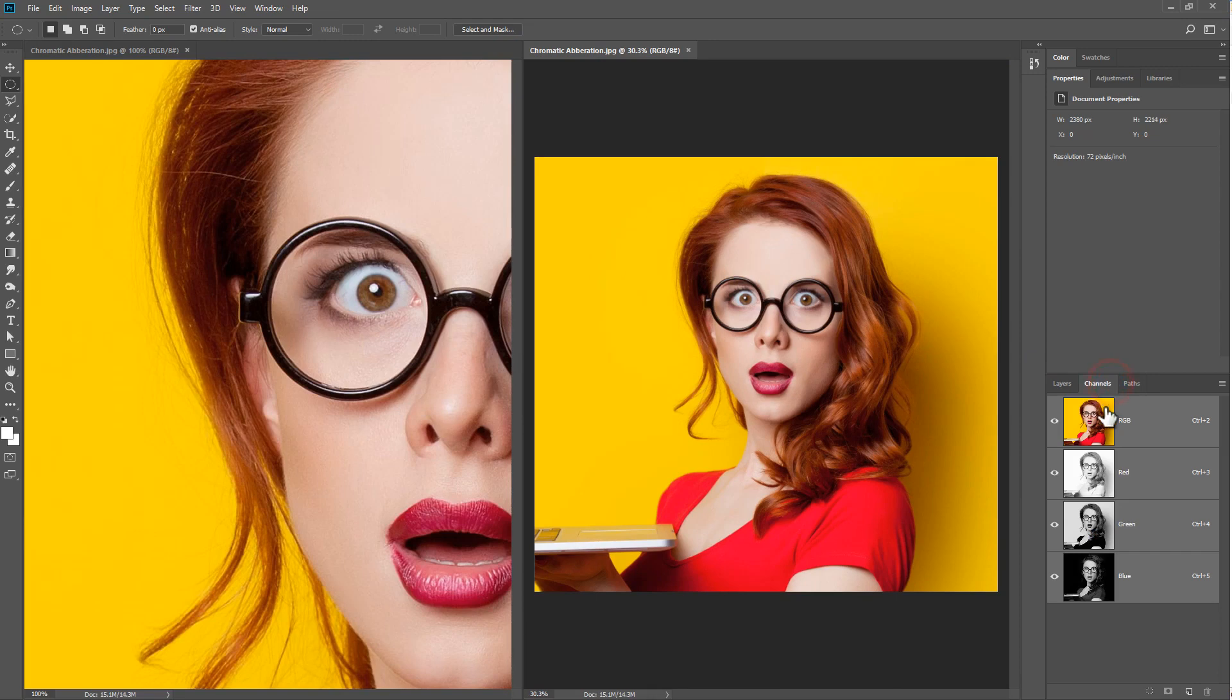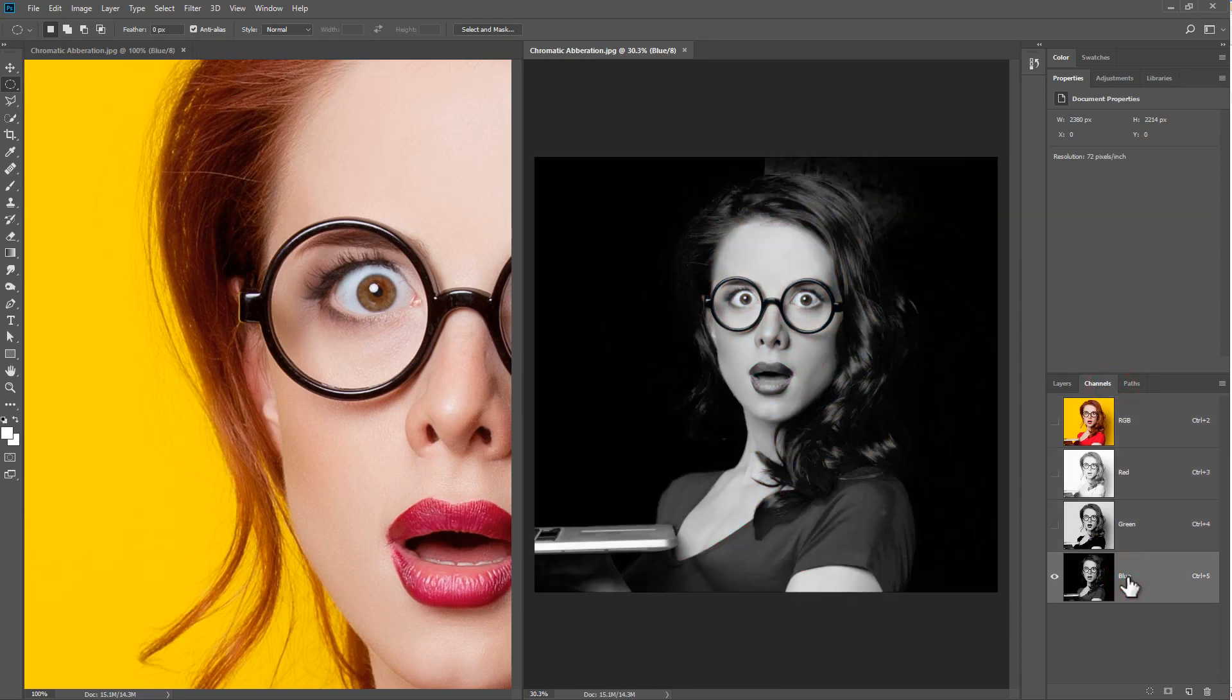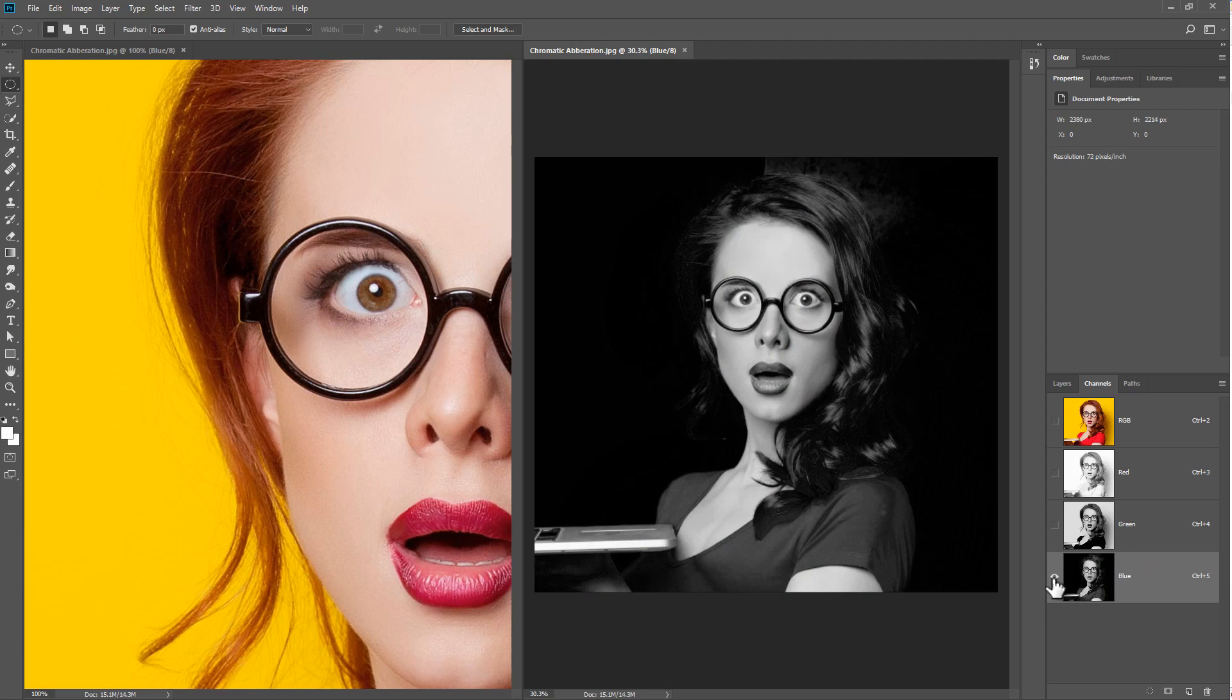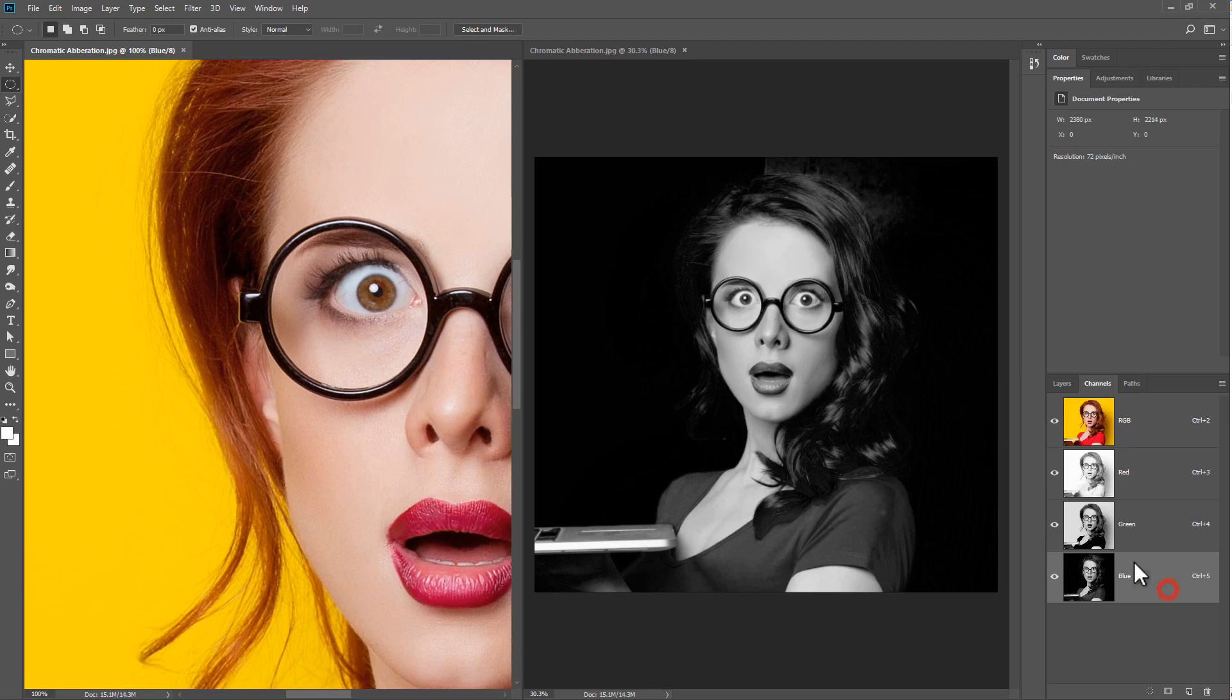We go to Channels and select the blue channel. Notice that the channel is the only one with the eye and the only one highlighted. In the other document, the eyes are visible on all the channels, but only the blue is selected.